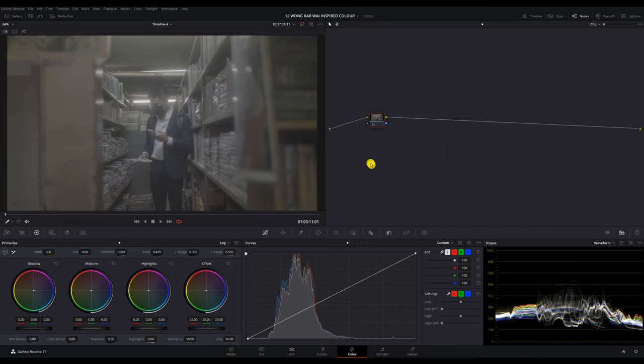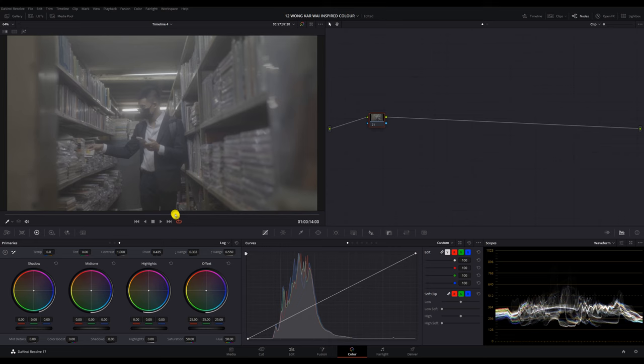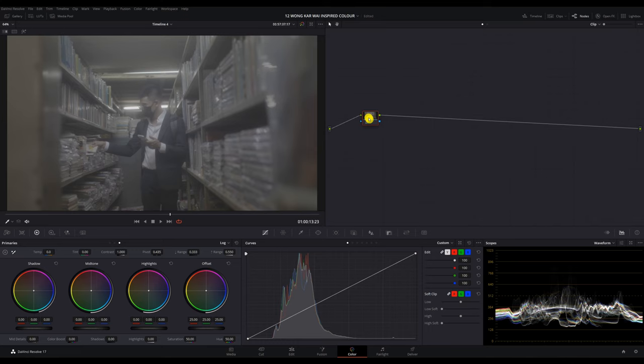Starting off as usual, I got my clip here in the color tab and we will skip through the clip a little to find our hero frame. Okay, so this right here should be it. We have a good amount of skin here to nail our skin tones, and also the highlight and shadows are all in frame.